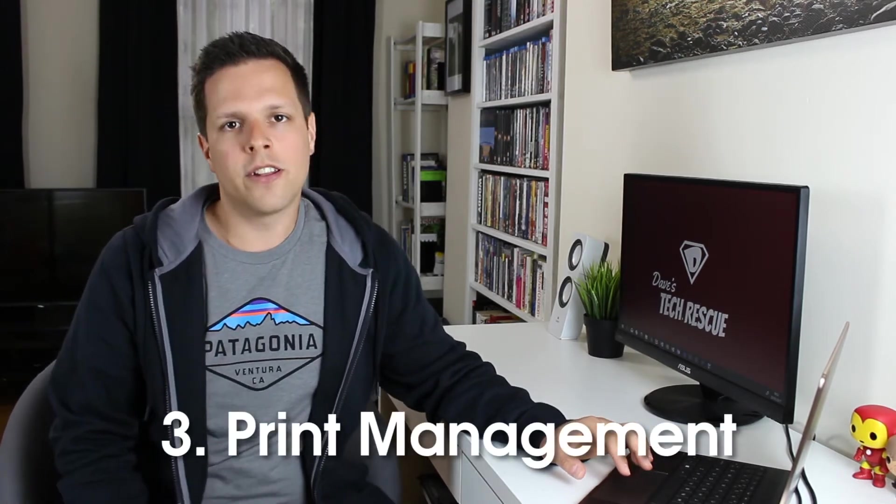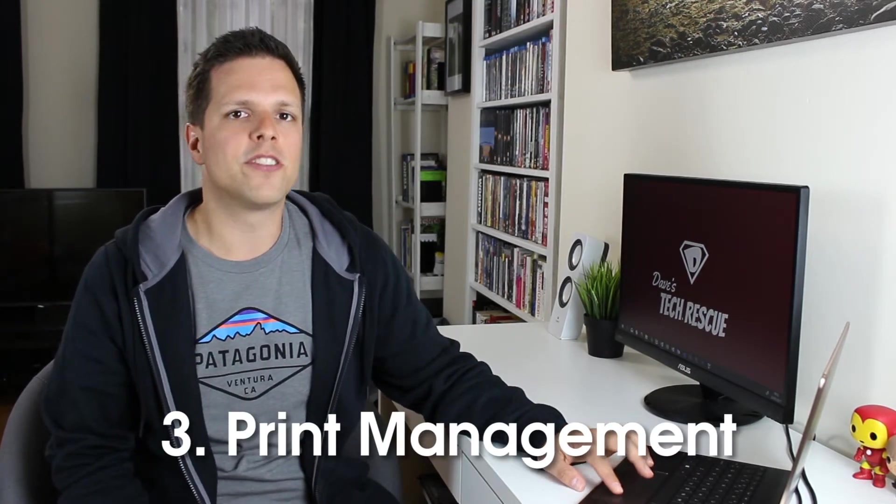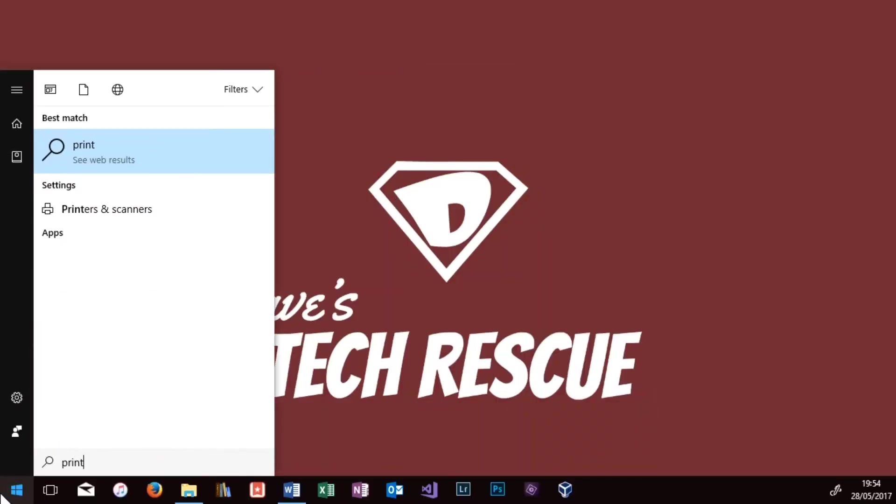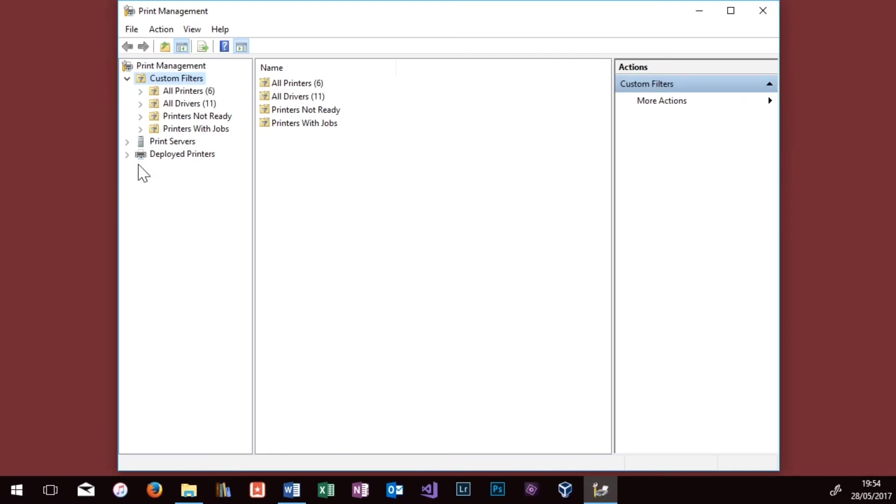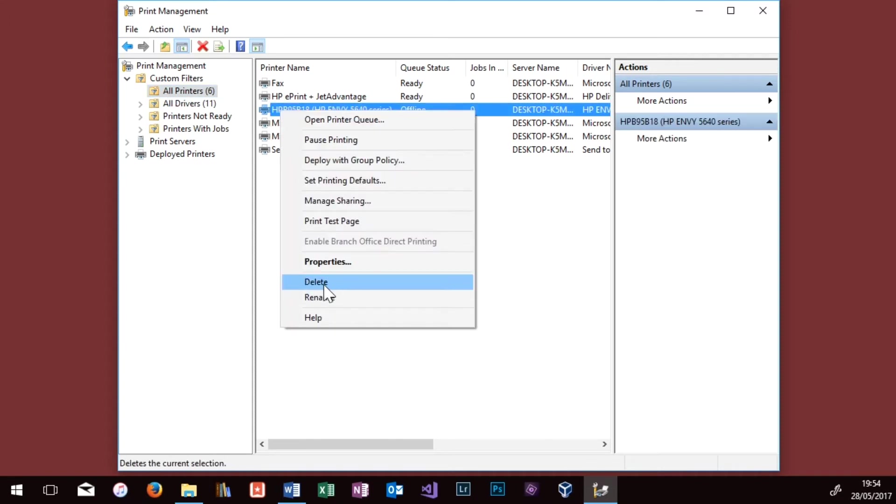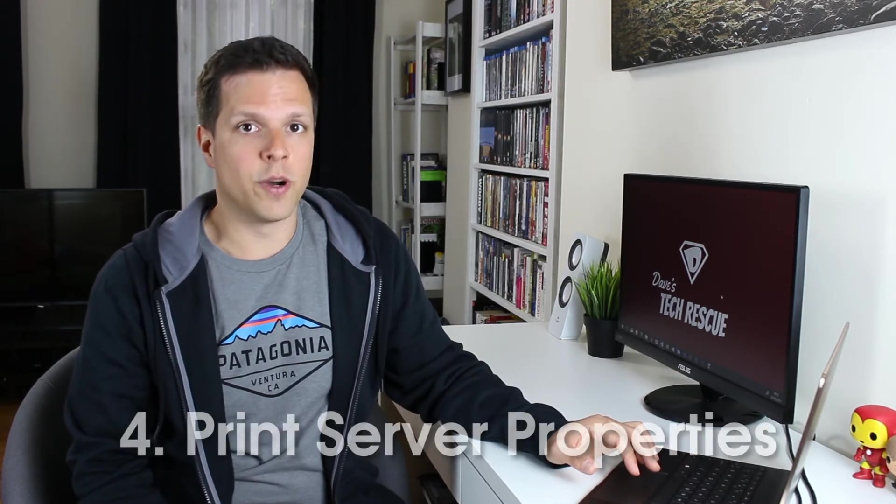And if that doesn't work, the third thing we're going to try is Print Management. Go into the Start menu and type in Print Management. Open that app, and you should see a screen like this. Click on All Printers on the left-hand panel and look for your printer in the list. Right click your printer and delete it. It will say, are you sure you want to delete the printer? Say Yes. Having deleted your printer there, restart the computer again and then go into Devices and Printers one more time, see if your printer's still there. If it's still there then, try deleting it one more time.